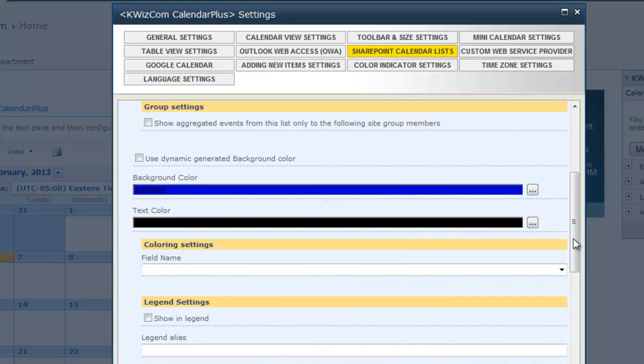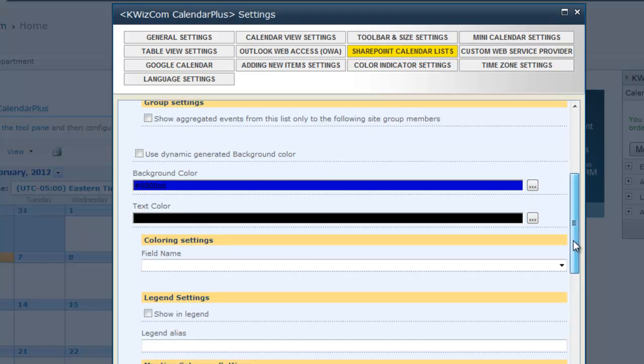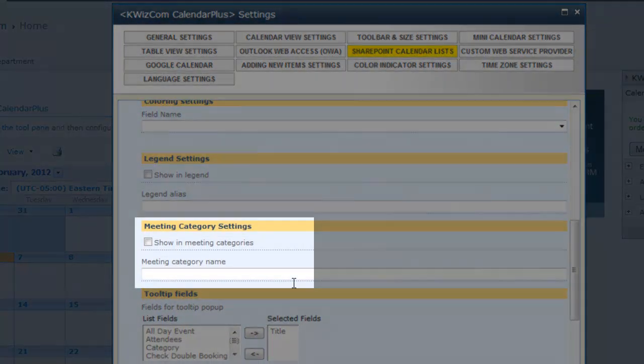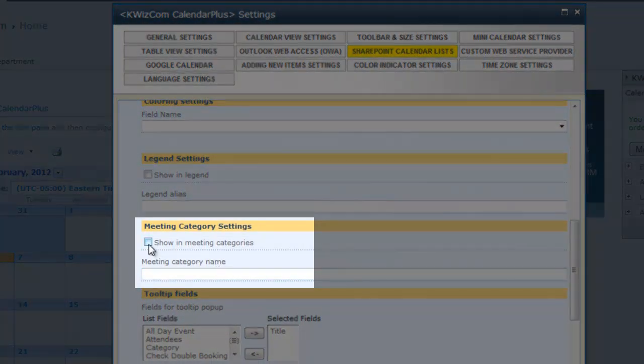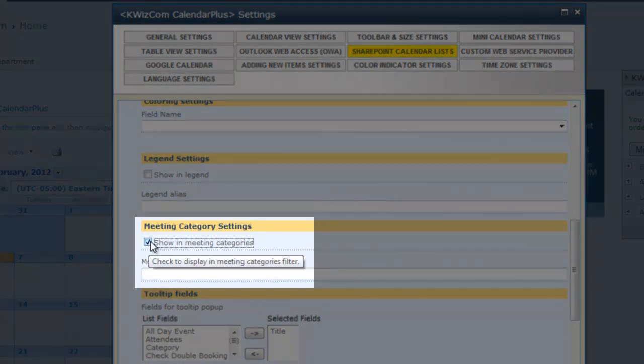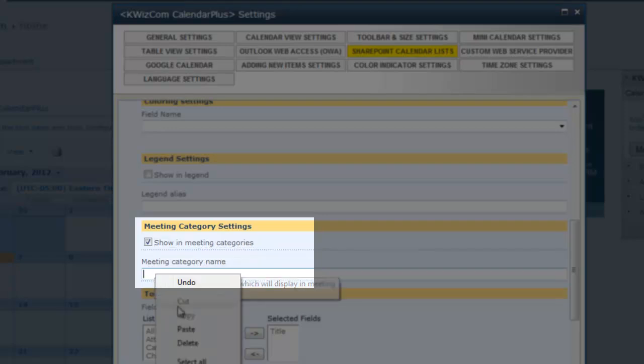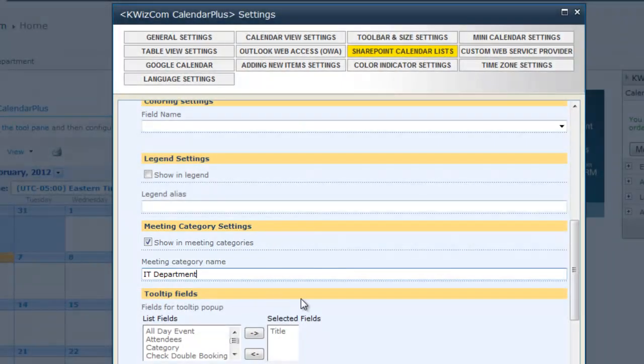Next, I will categorize the calendar by checking the Show in meeting categories checkbox and giving it a meeting category name. This will allow the calendar to be displayed in the meeting category filter.